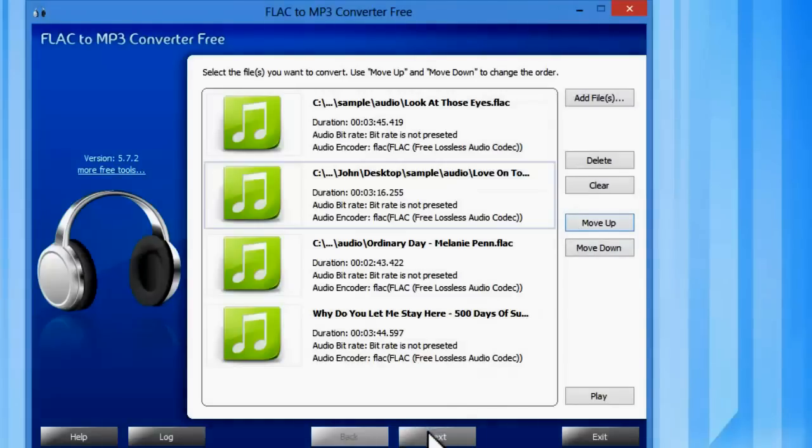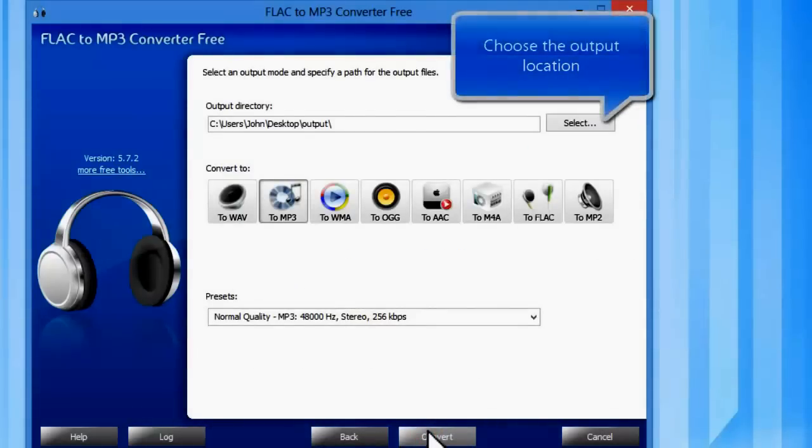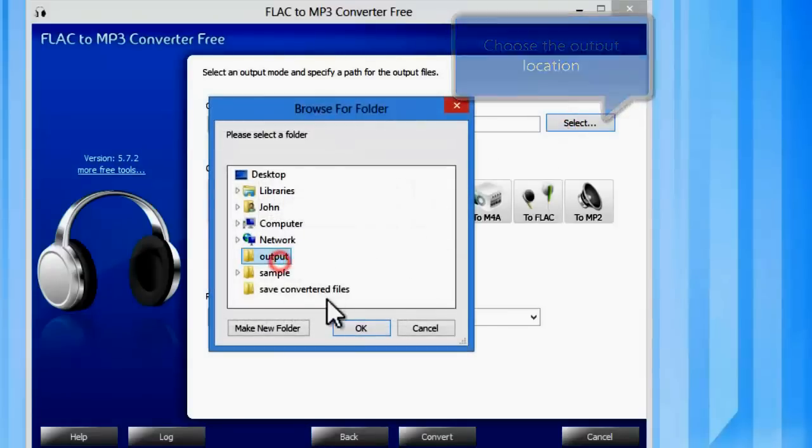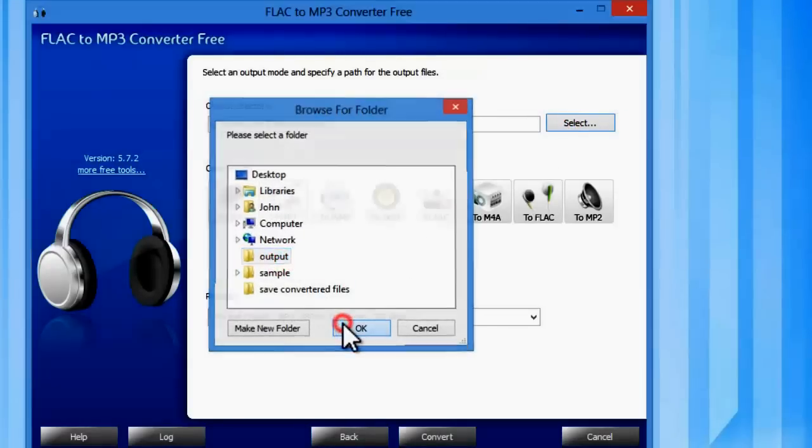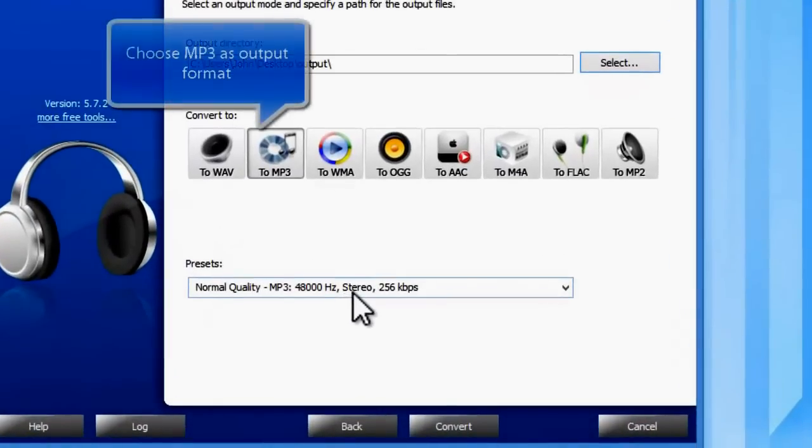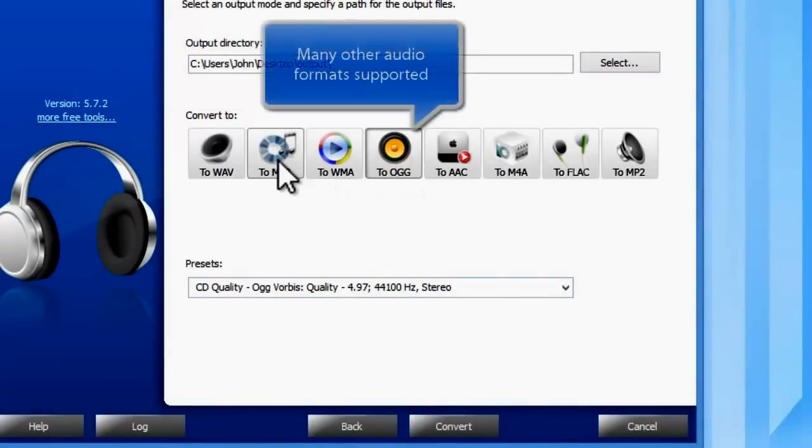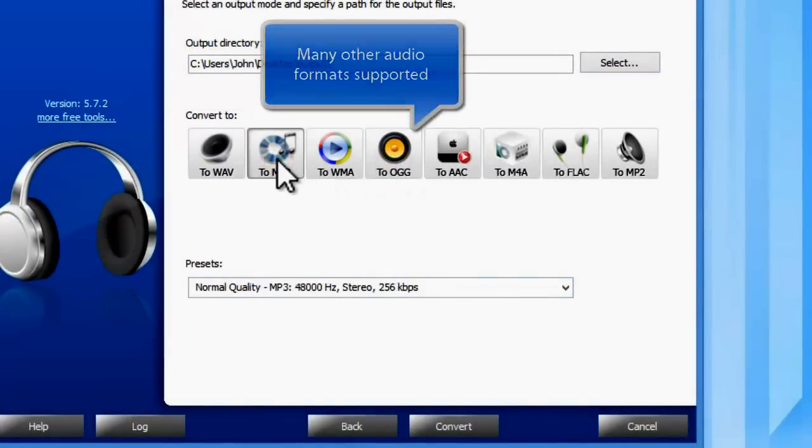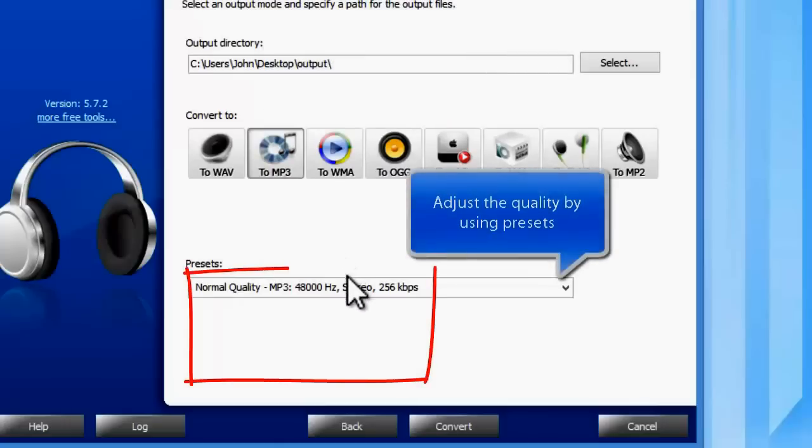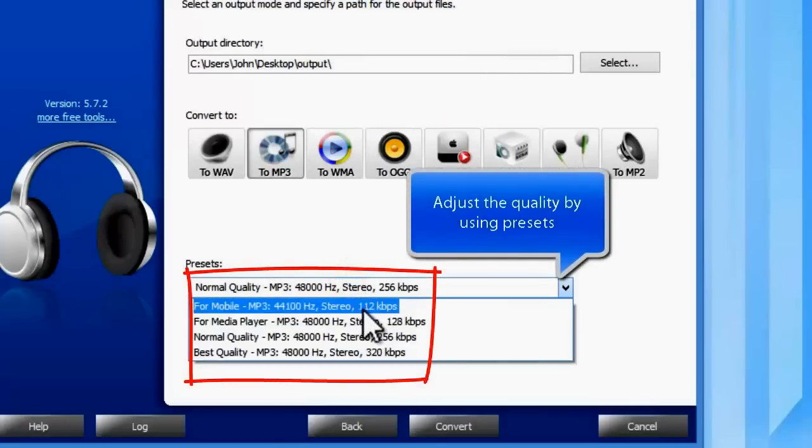Then, click next to choose the output settings. Click select to choose the output folder. Then, choose the output format as MP3. There are several other formats supported. You can adjust the output quality by using presets.